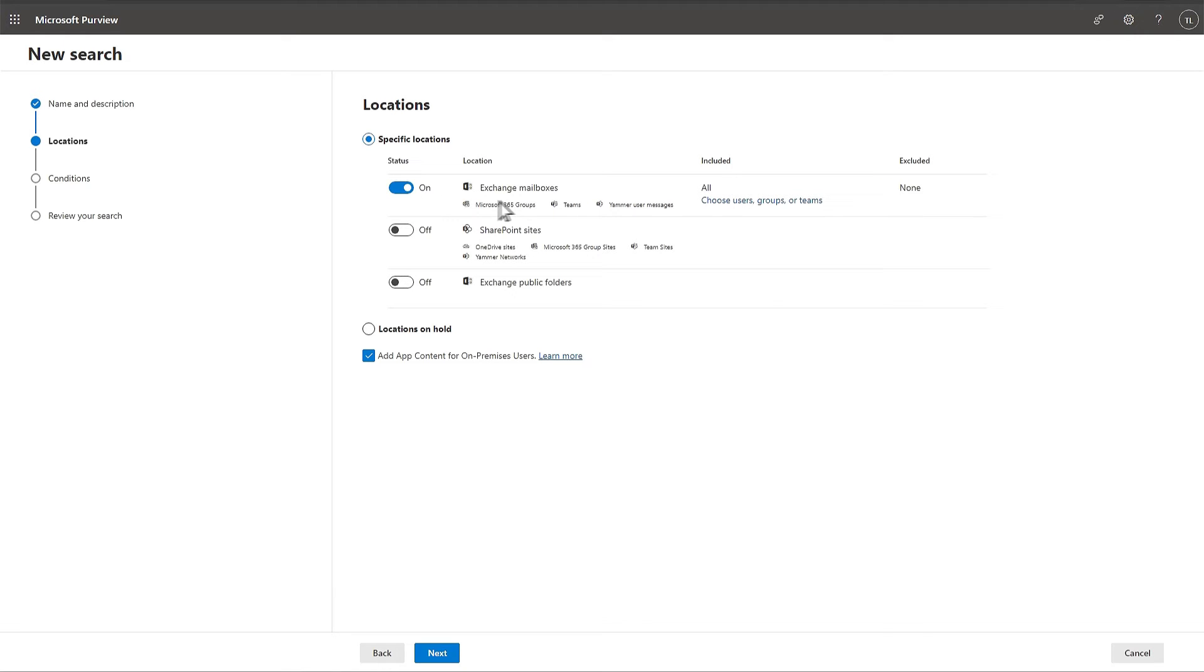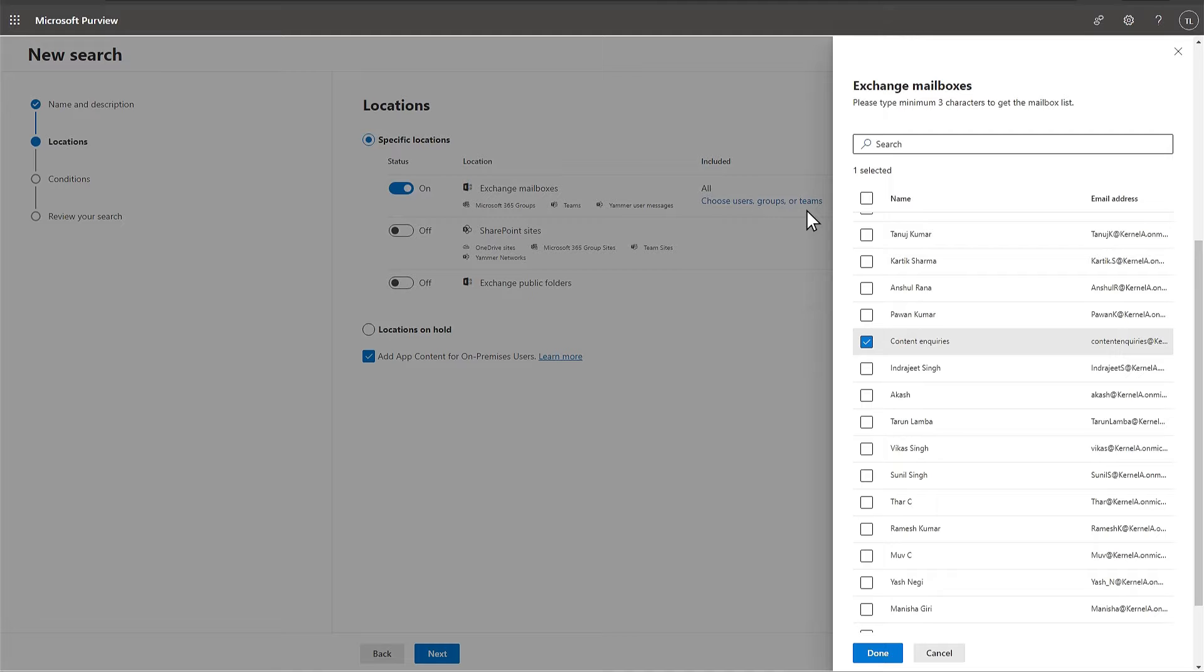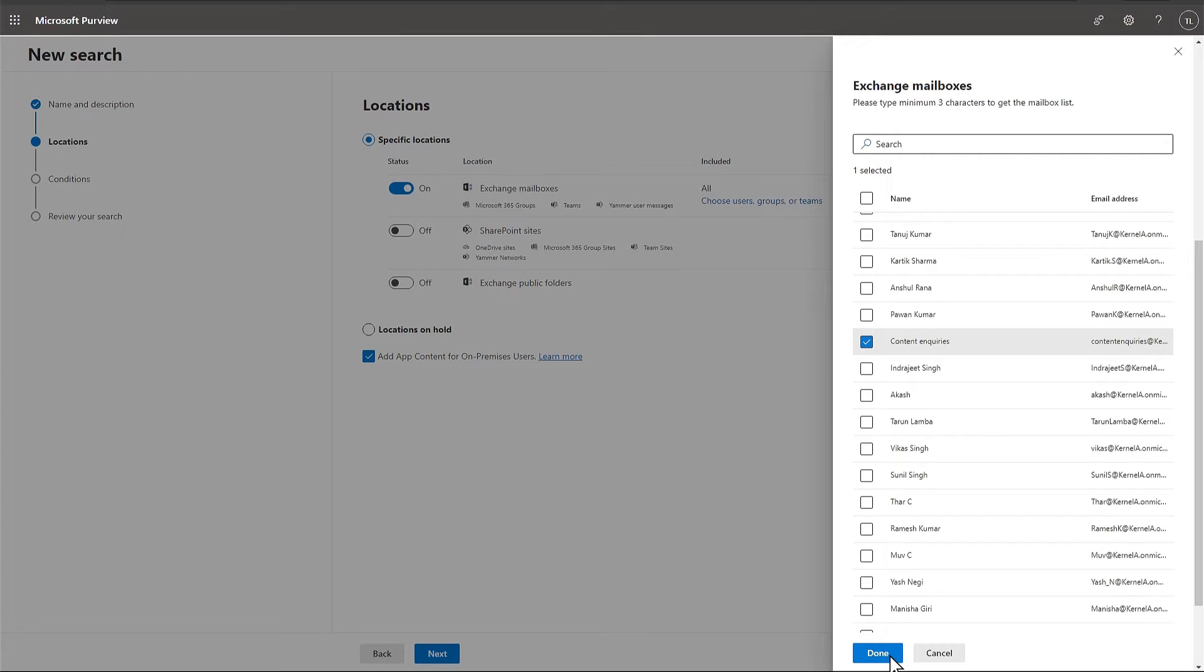After that, select the option to choose Users, Groups, or Teams. Select the Groups folder mailbox and click Done.